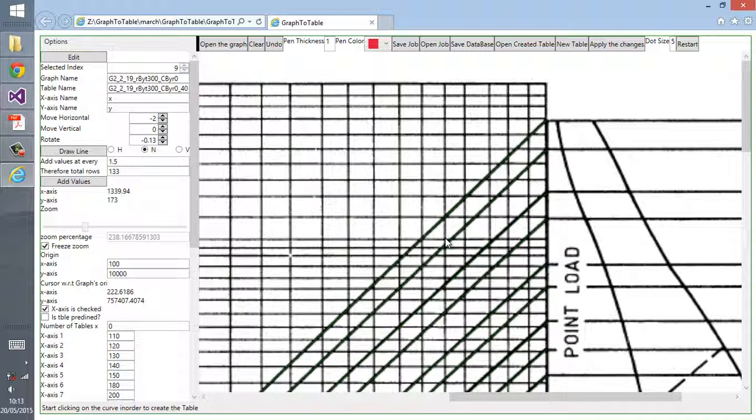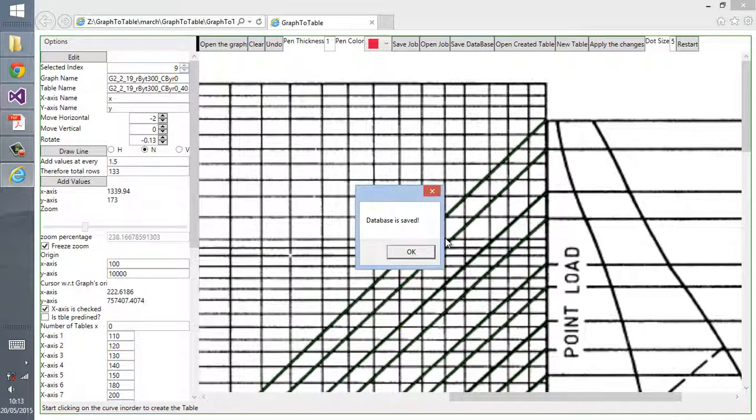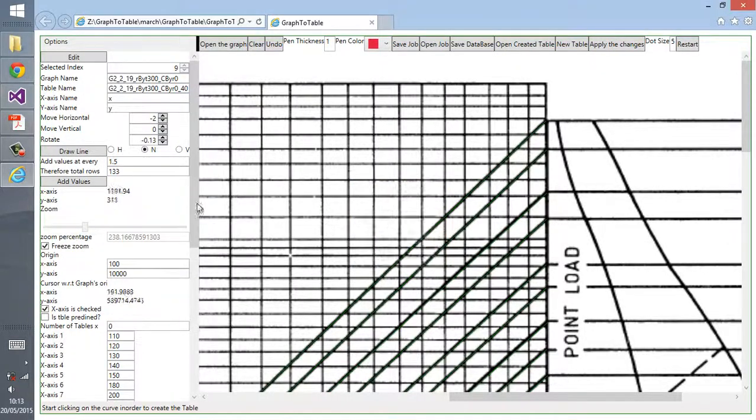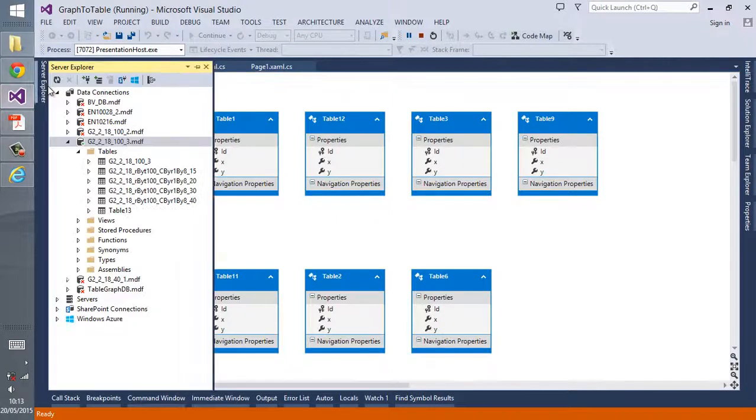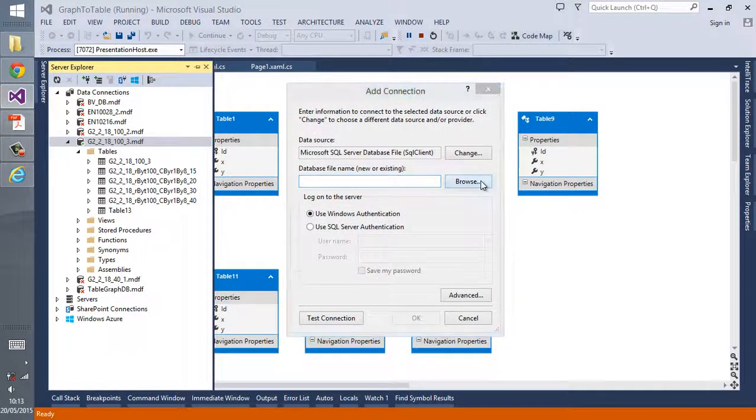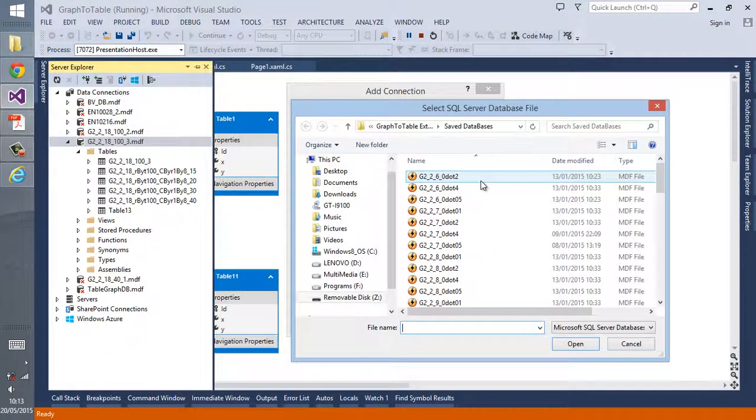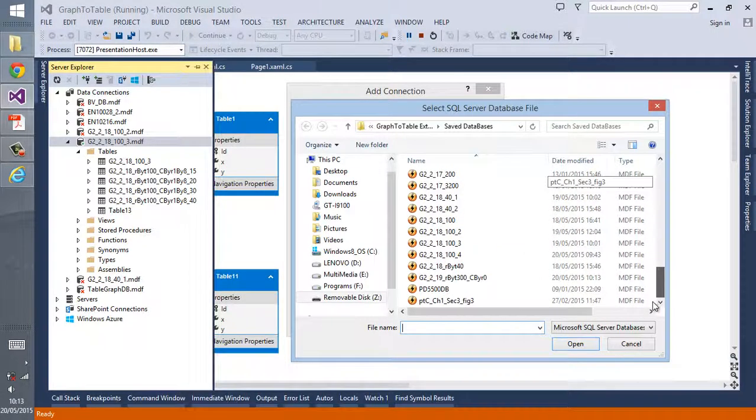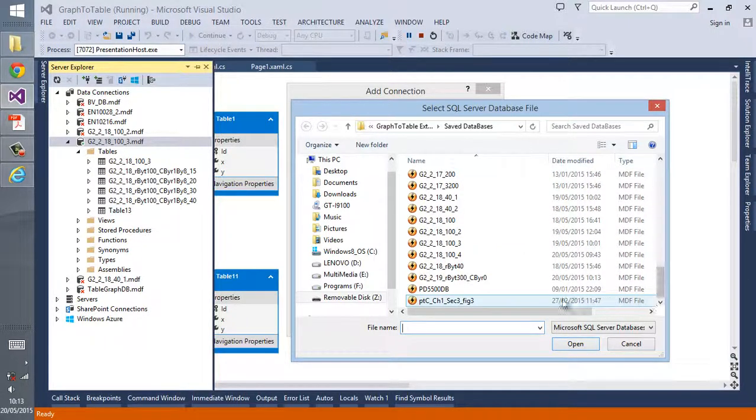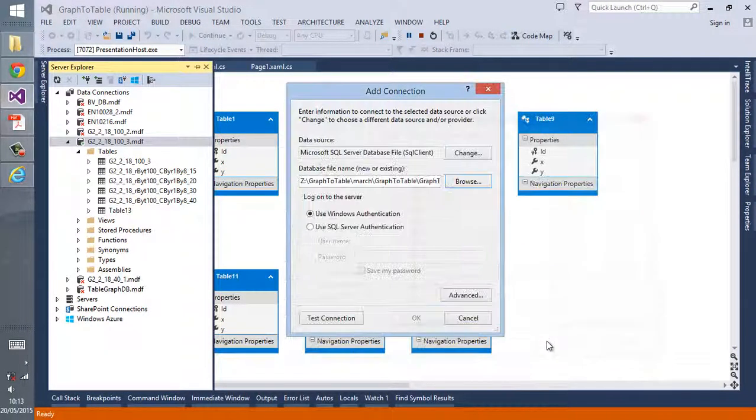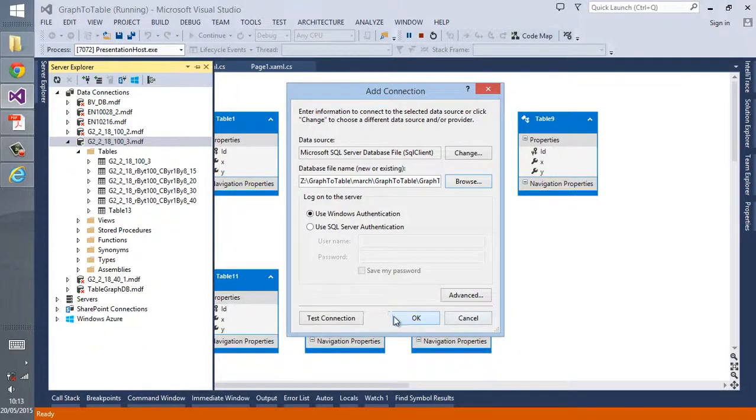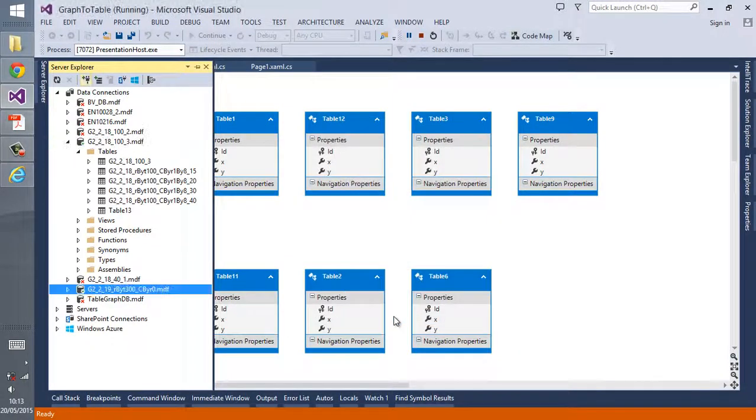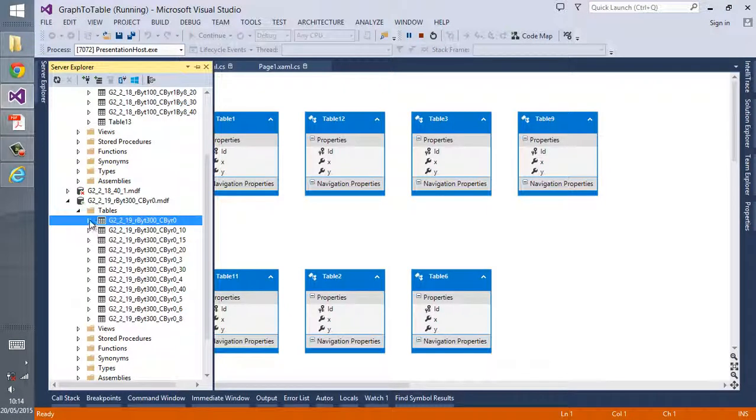After creating all those tables, click on save database. The name is automatically popped up and click on save. Now the table should be saved as a database. The database is saved, click OK. This is how we create our database.